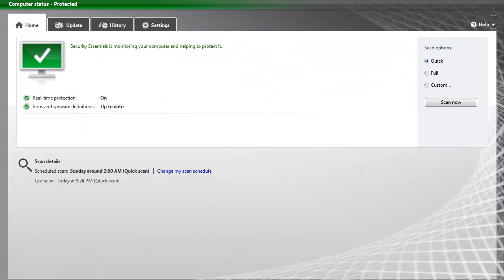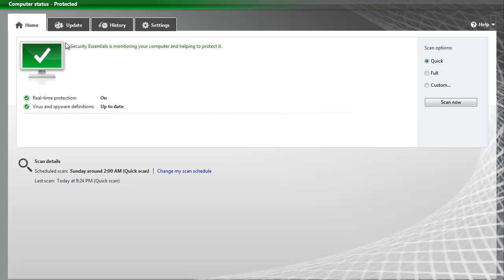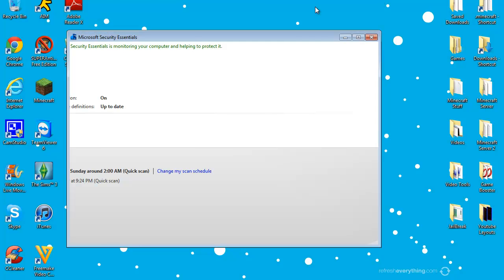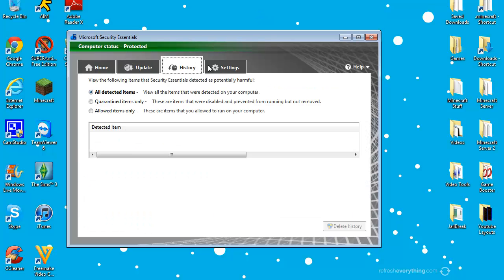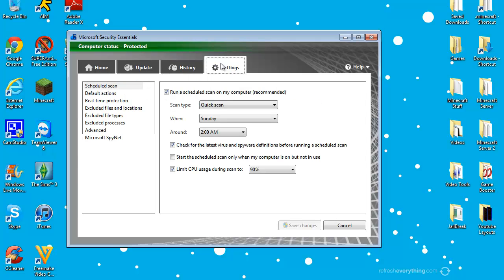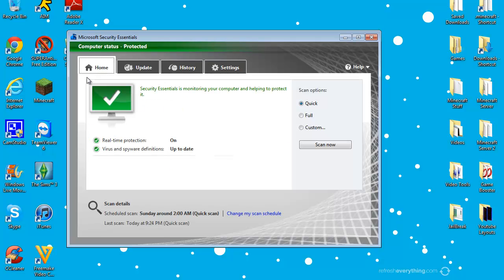Right now my Security Essentials is up to date with the recent publish of Microsoft. And basically this is a very easy user interface, it basically just has four tabs and for your everyday users this is just relatively simple.